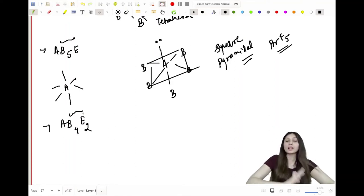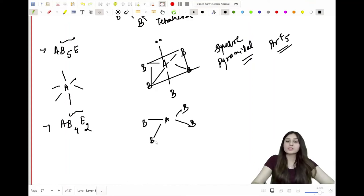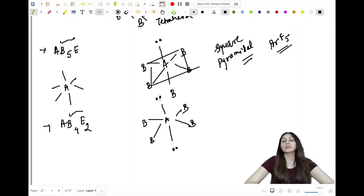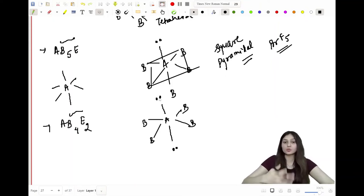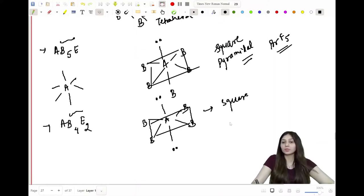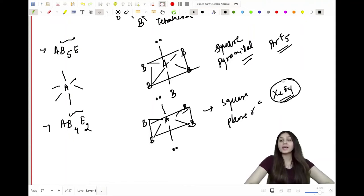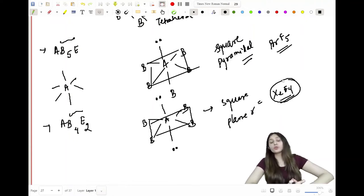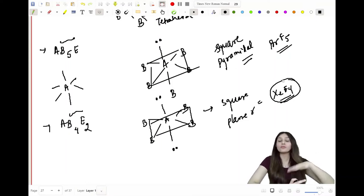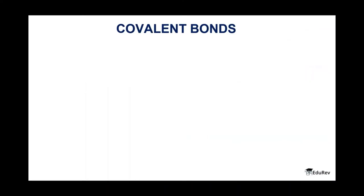AB₄E₂ has six side atoms, with four B atoms and two lone pairs. The lone pairs occupy the two axial positions to maximize distance and minimize repulsion, leaving the four B atoms on the square plane. The shape is square planar. The example is XeF₄. To summarize, VSEPR theory says every molecule wants to be in a stable, least-repulsive state, which is achieved when electrons, lone pairs, and bond pairs move as far apart from each other as possible.